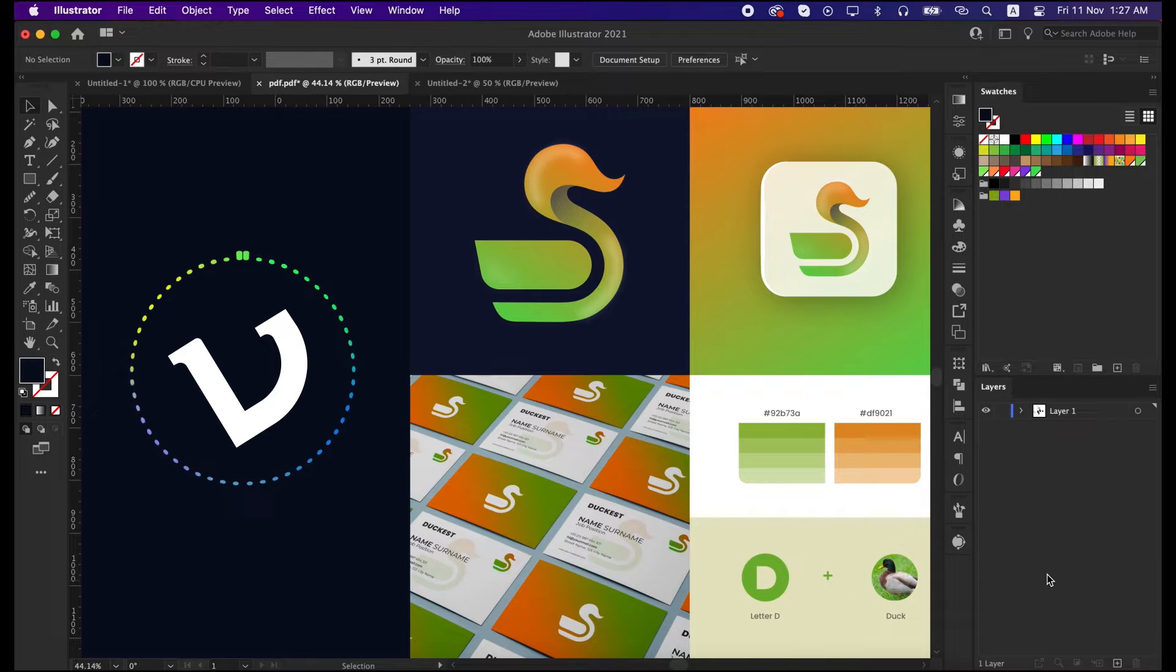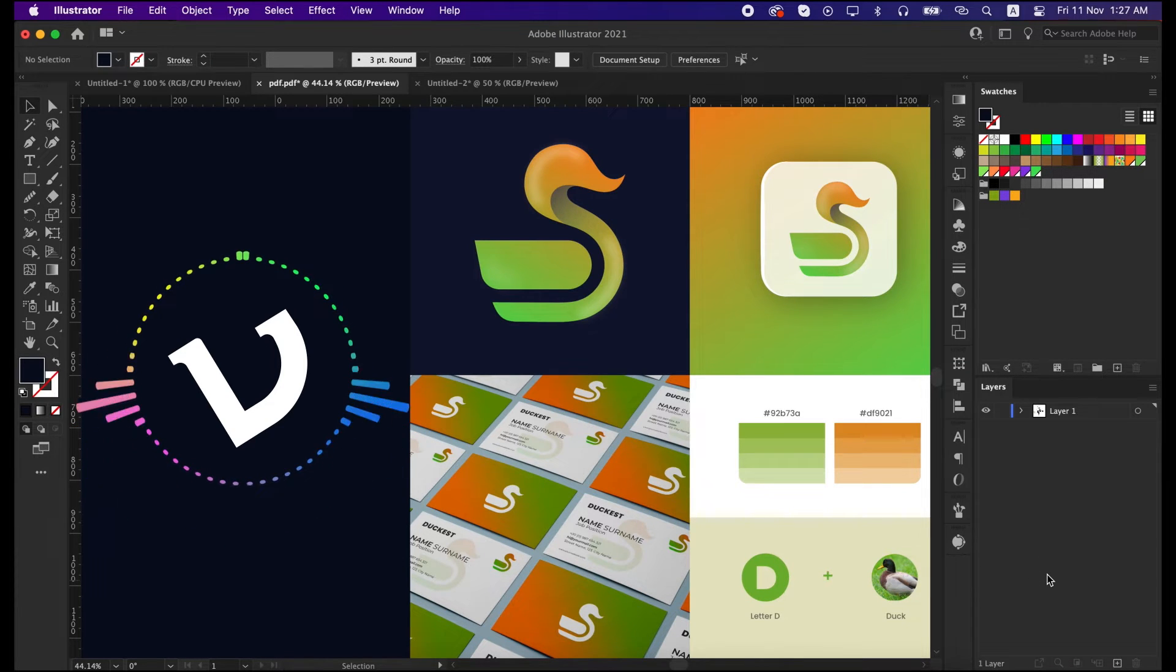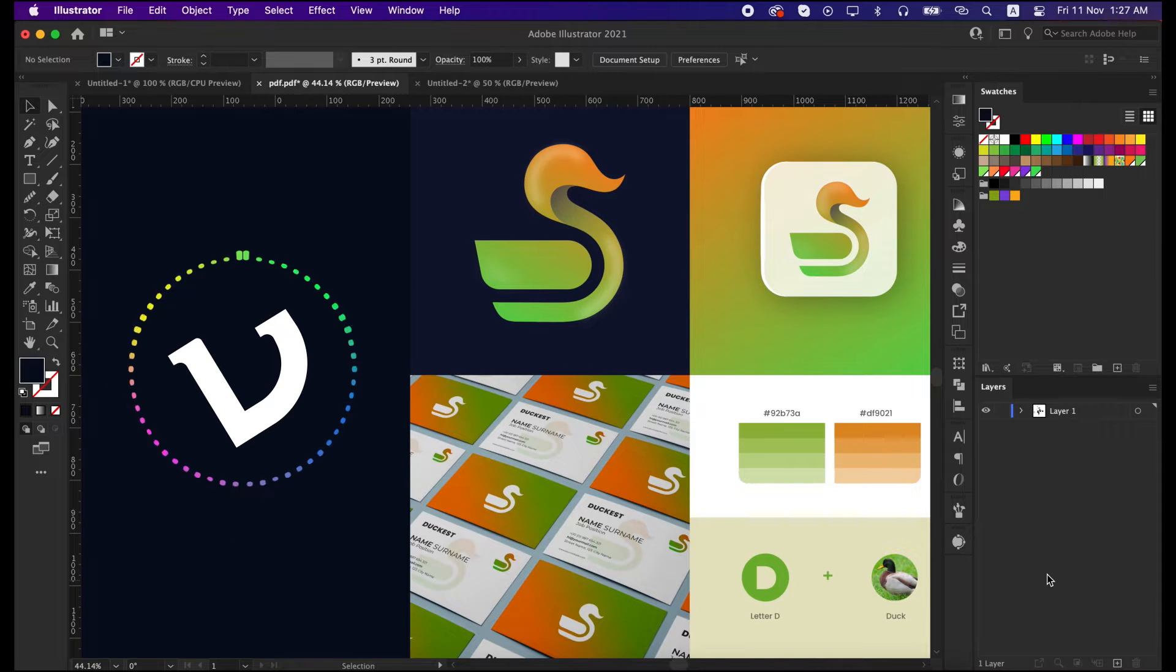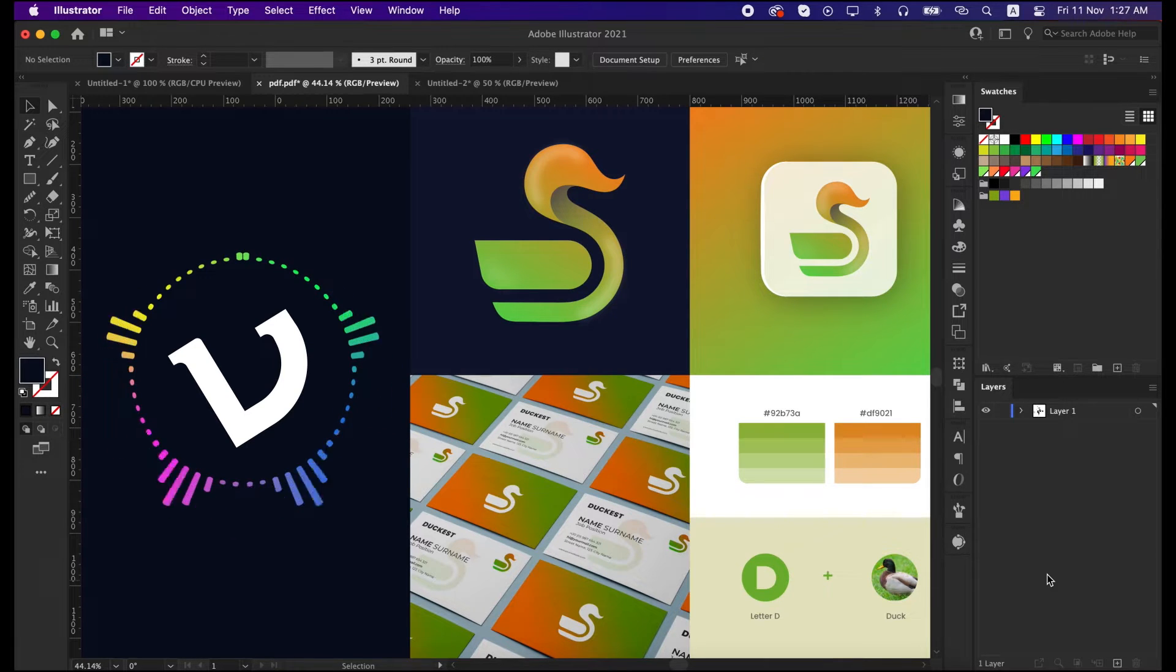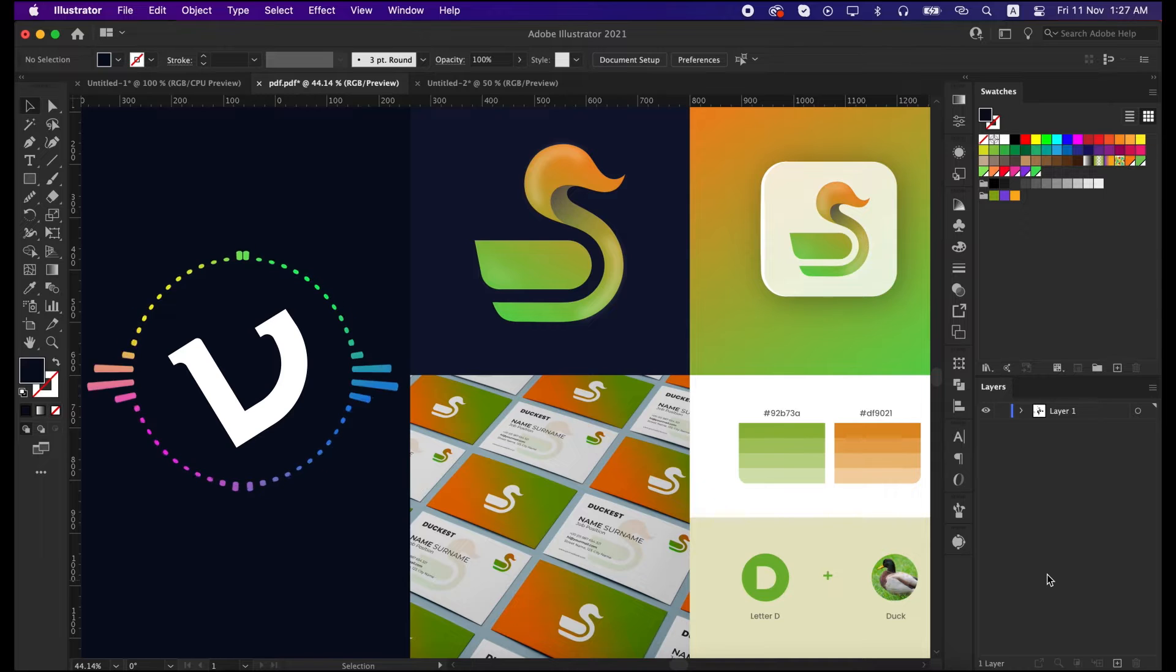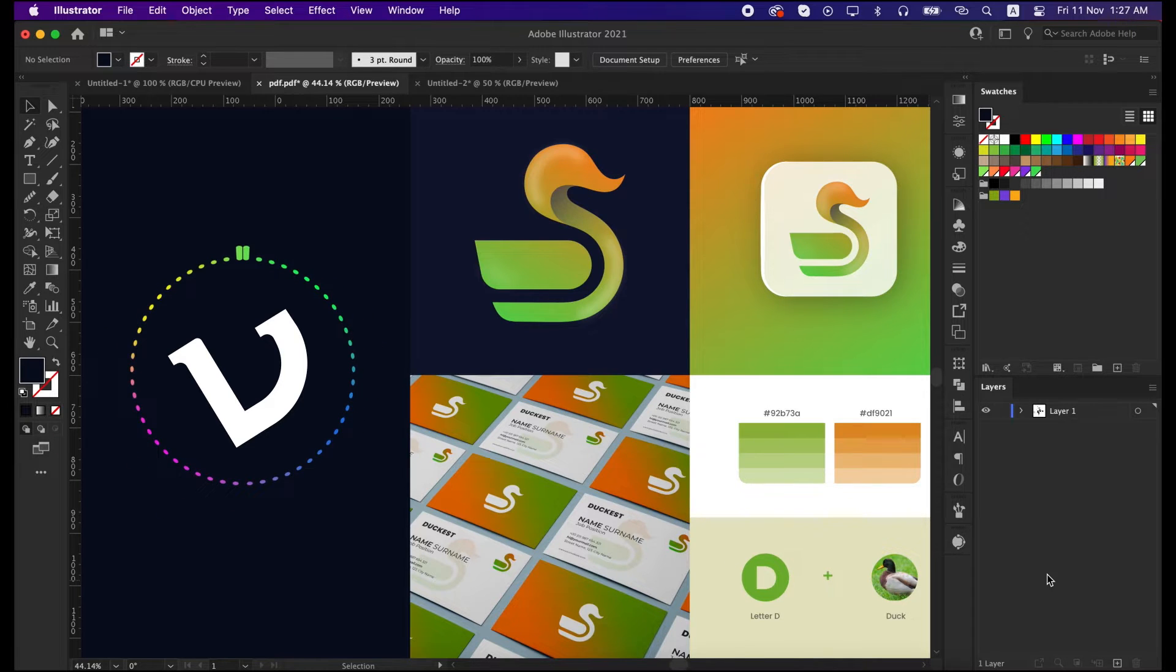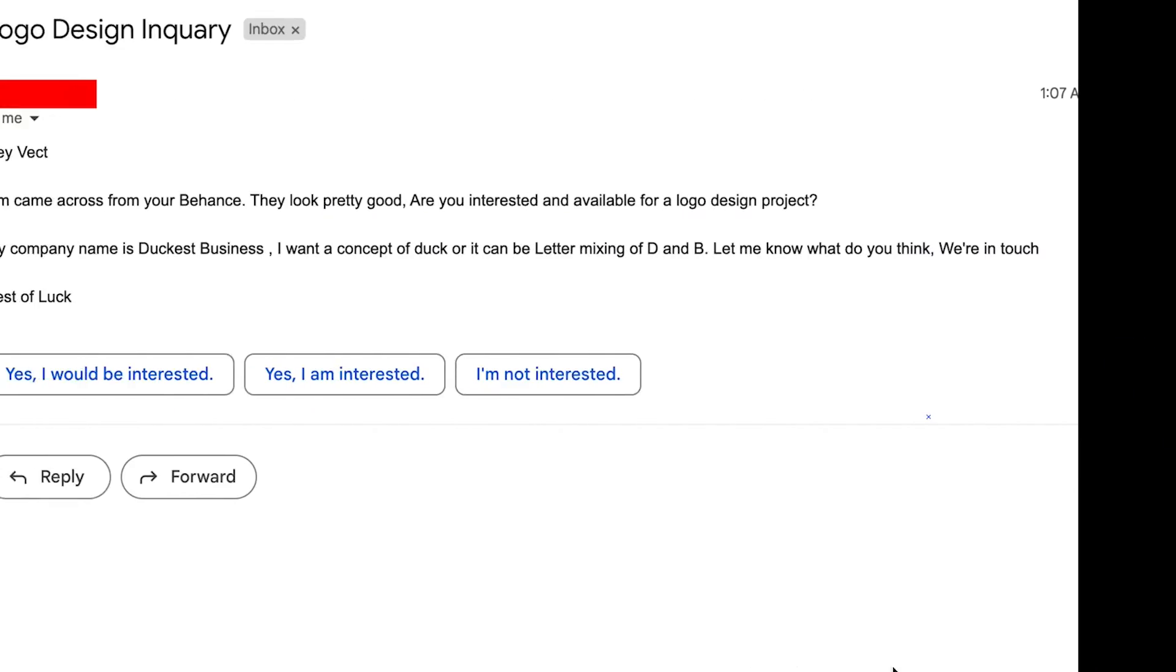Hello and welcome back to my YouTube channel. Today I'm going to show you another logo design project, including pricing, idea generation, sketching, vectorizing and presentation to the client, so let's get started.